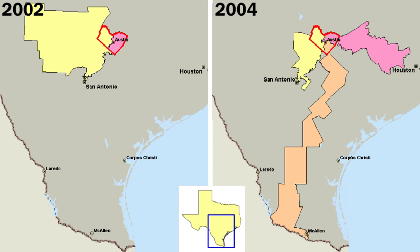The mayor-council form is the oldest form of city government in the United States and, until the beginning of the 20th century, was used by nearly all American cities. Its structure is like that of the state and national governments, with an elected mayor as chief of the executive branch and an elected council representing the various neighborhoods forming the legislative branch. The mayor appoints heads of city departments and other officials, sometimes with the approval of the council. He or she has the power of veto over ordinances and often is responsible for preparing the city's budget. The council passes city ordinances, sets the tax rate on property, and apportions money among the various city departments.